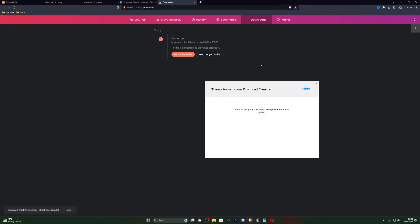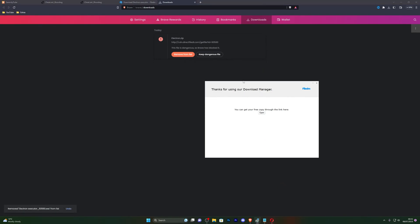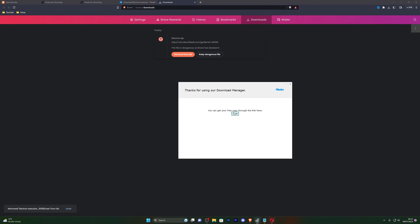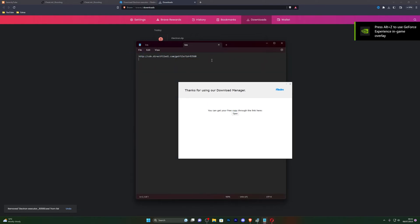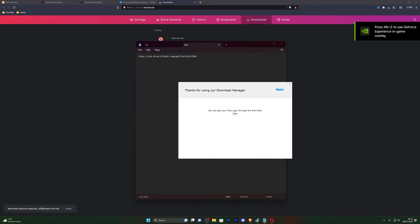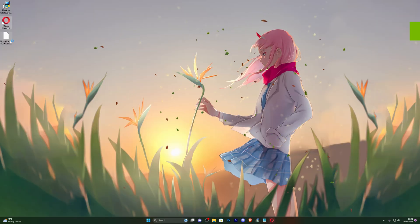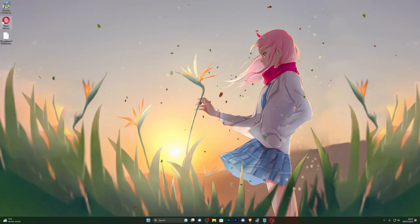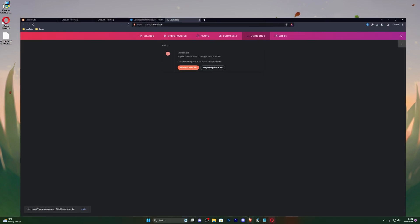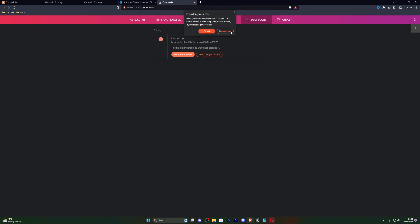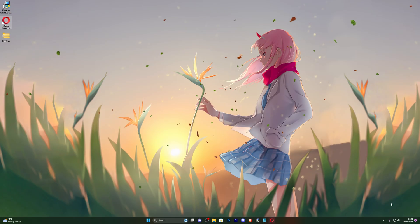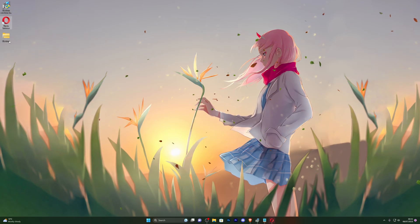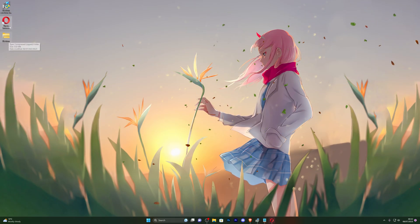I just closed out of that for now, and there we go. So I do want to also point out that this link will not work for you guys. You have to generate your own link by following the steps that I've just done. Once you do have your executor downloaded, for me you can see that it has stopped the download, so I have to go back into my downloads page and click on keep dangerous file and click on keep anyway.